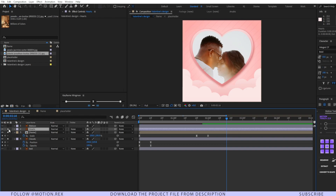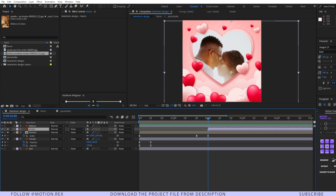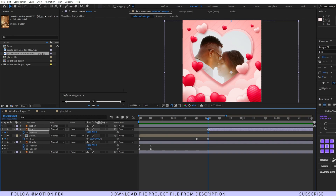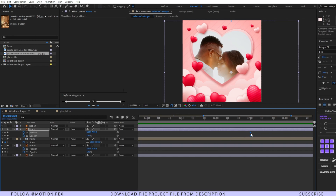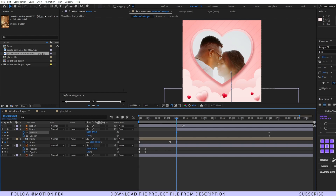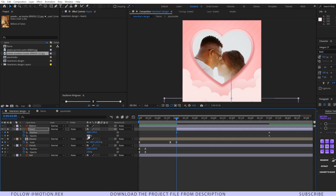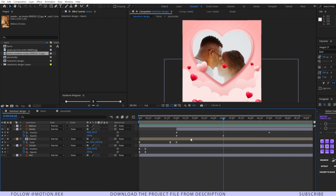Select the heart layers and animate them quickly as well. Press Ctrl+Shift+P and Ctrl+Shift+T to set keyframes on both position and opacity properties. Place these keyframes a few frames forward around seven frames, drag them, and set the opacity to zero as well. Do a RAM preview to check how it looks.